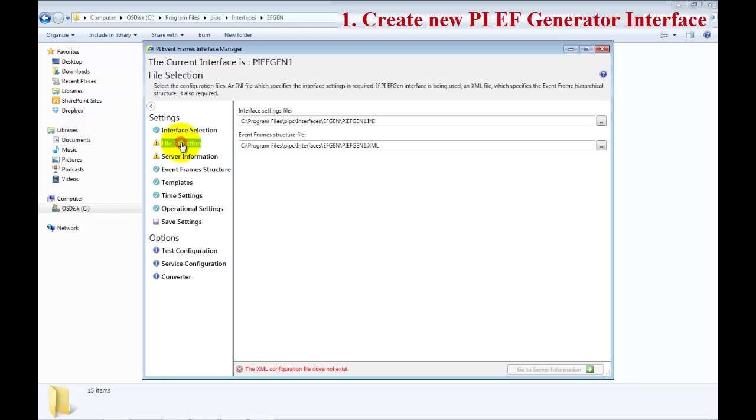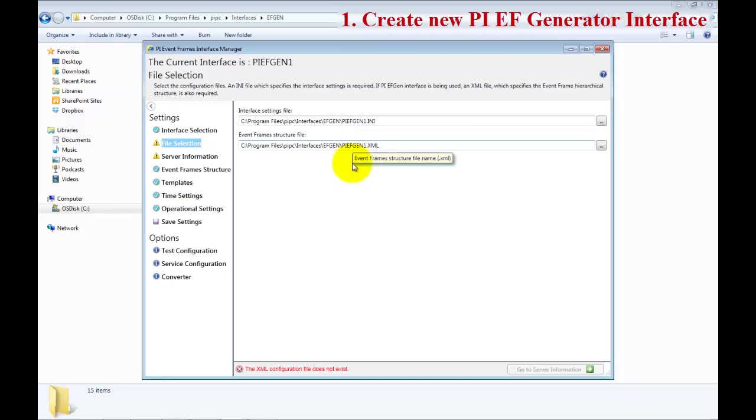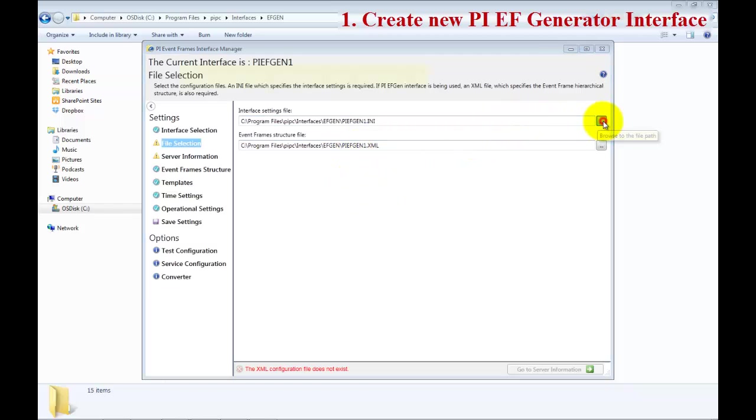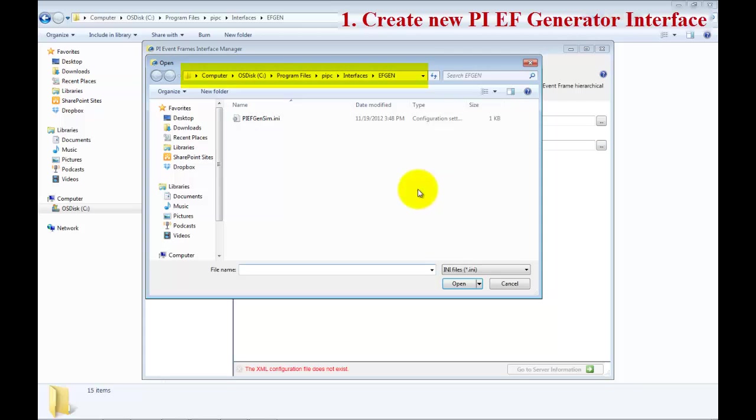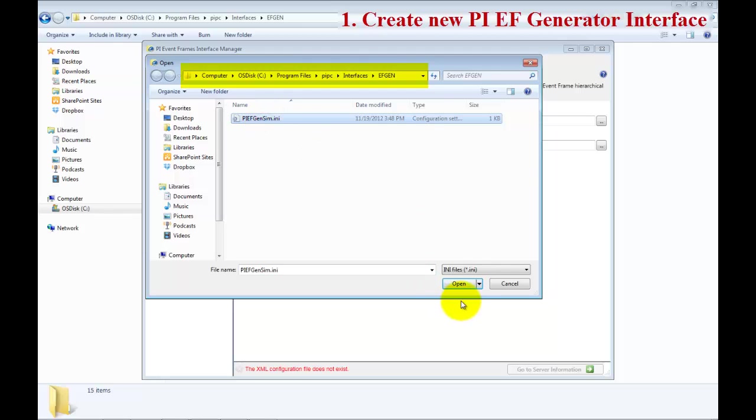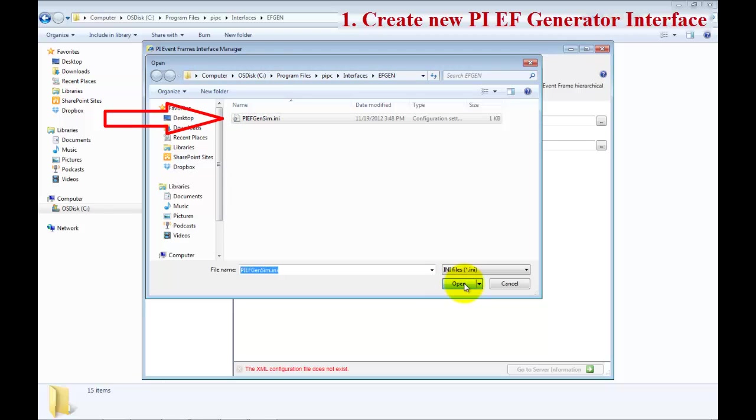The next step is to do the file selection. There are two files, the .ini file and .xml file which are used for the configuration information. Navigate to the PI Interfaces EFGen directory and take the PI EFGenSIM.ini file. This has predetermined settings for the tutorial.